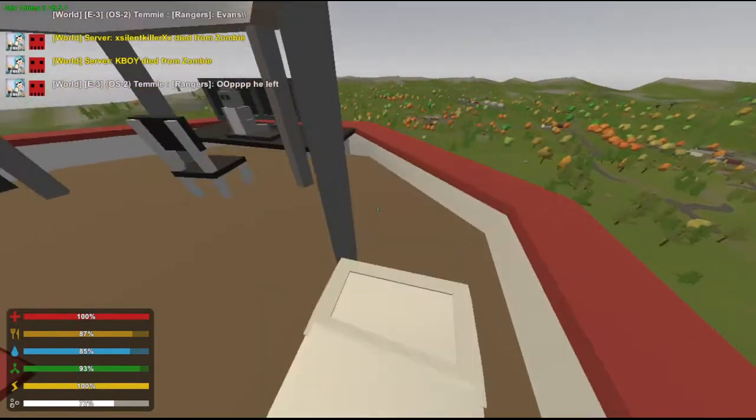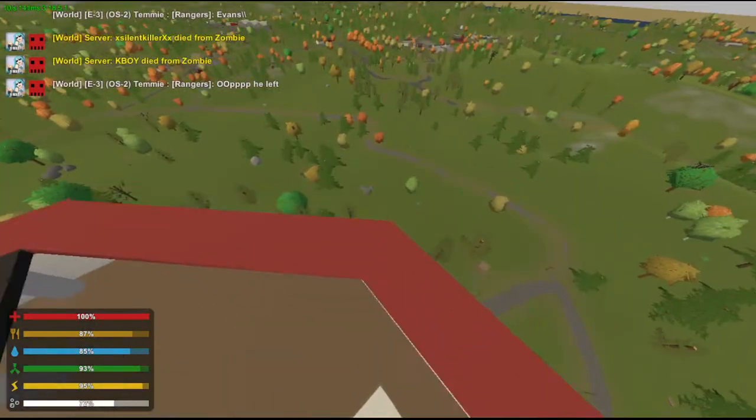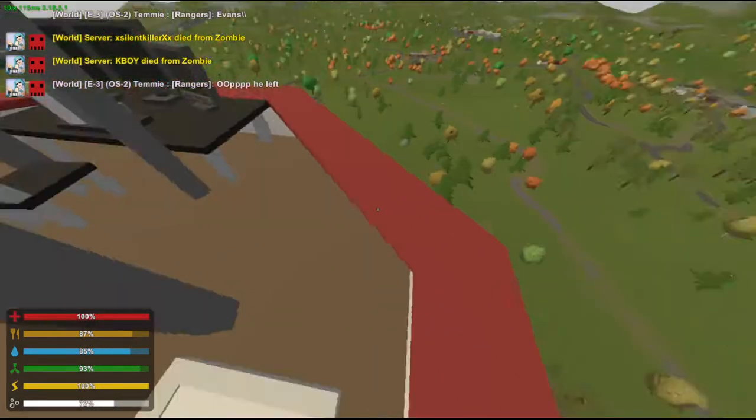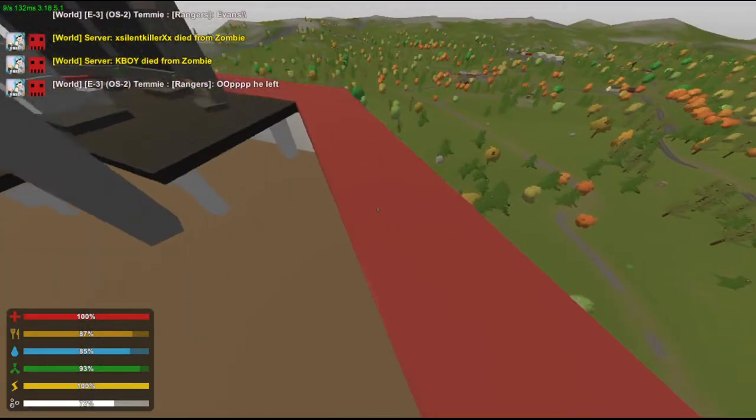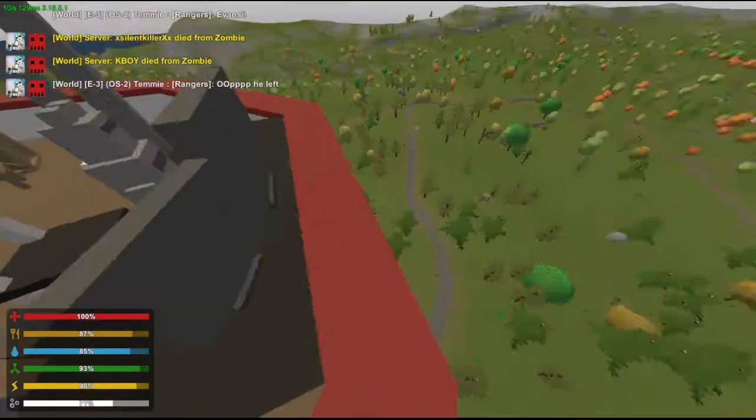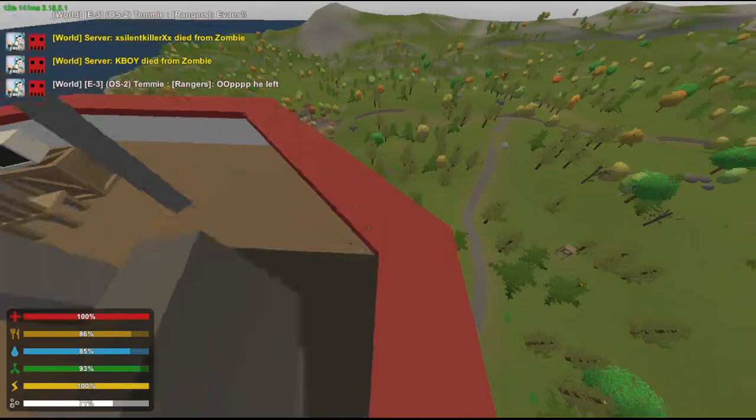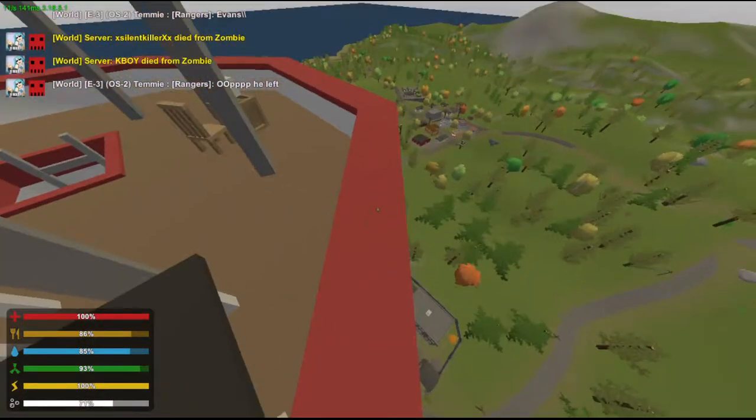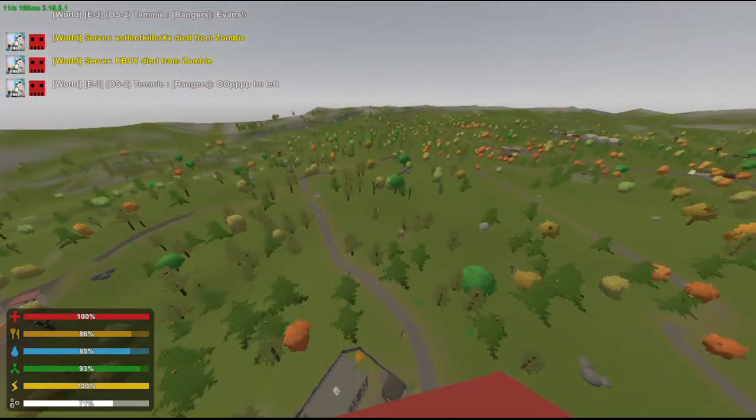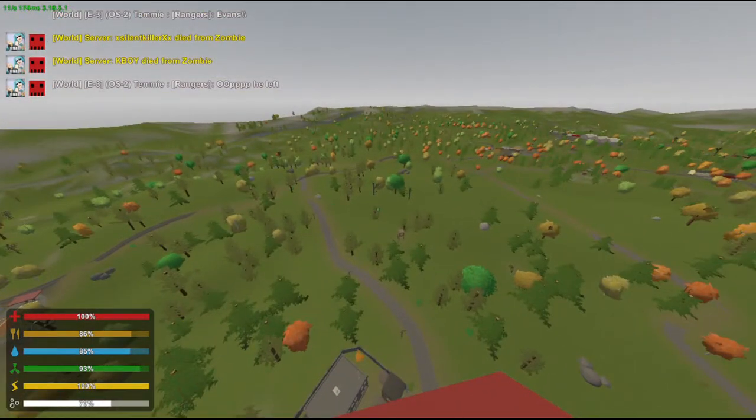Well this is the best scenery you'll ever get in Unturned without going into orbit mode. And this place is blocked off. Peace.